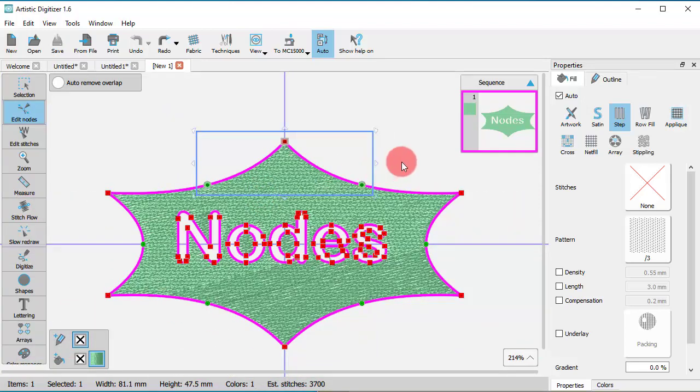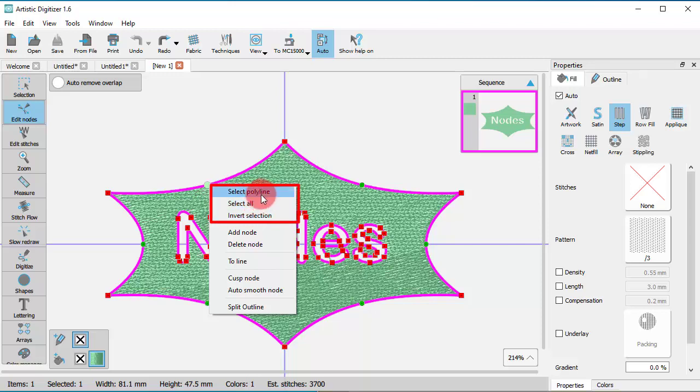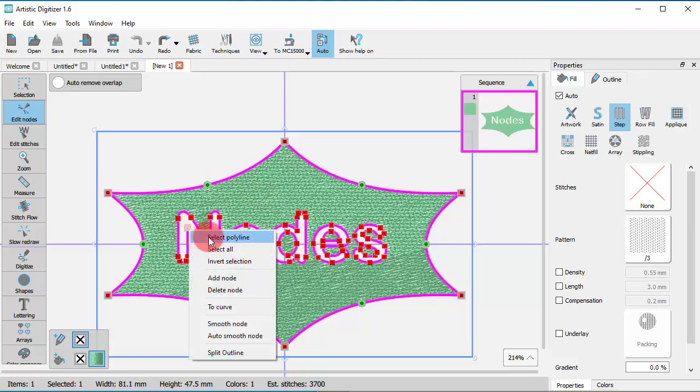You can also make some selections using the right-click menu. Right-click on any node and you get three selection options. Using Select Polyline, you can select all nodes of a specific part. For example, you can select the nodes of the star shape or any of the letters.